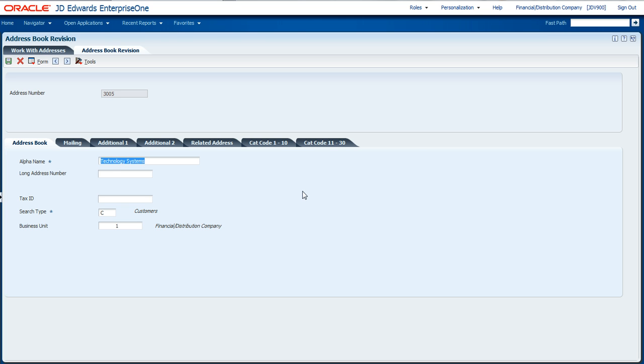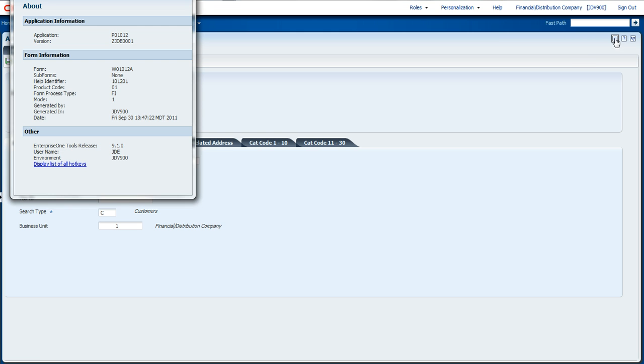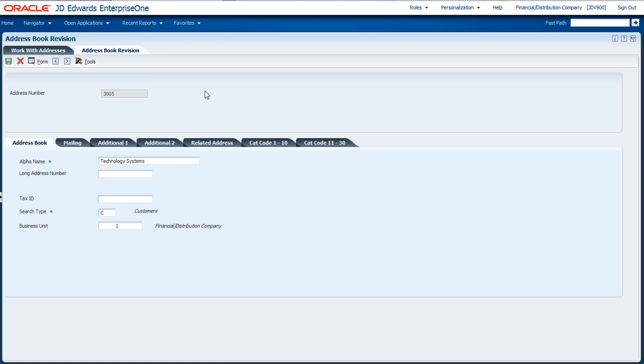There's going to be some information I need from this application prior to setup. Most importantly, I need to know the form name of the application. I'm going to click the About button on the top right-hand corner of the application. It gives me information about it, and I can see in this case it's W01012A. I'm going to note that down and use that for a later setup exercise.